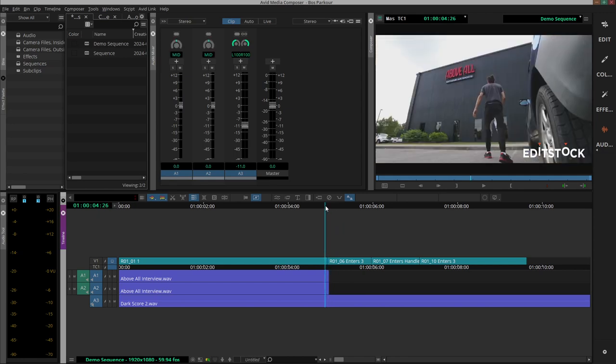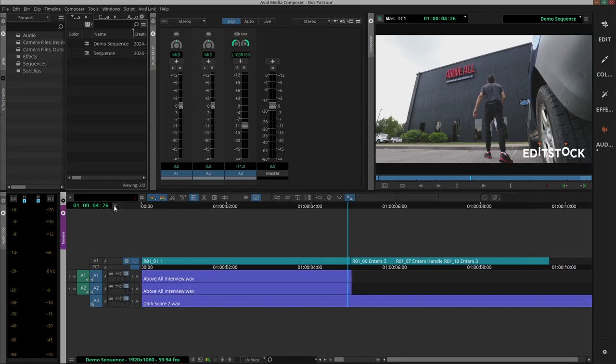But there's a much better way to do it. So if we undo that and then we head over to this grey arrow labeled as Track Control Panel and click it, that opens up some extended audio functionality on the timeline.